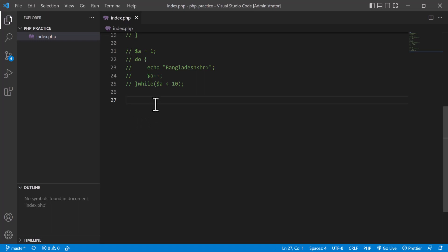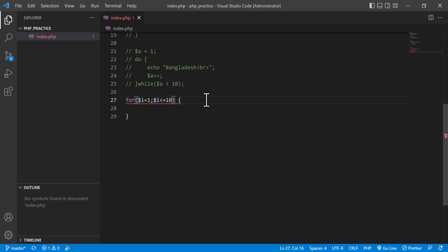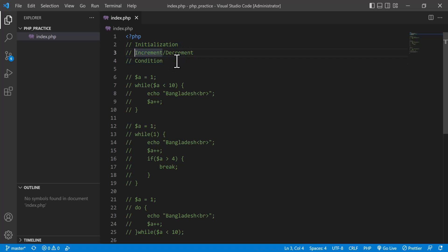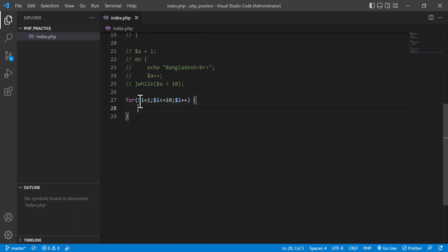The for loop structure is a bit different. All three components go inside the parentheses. For example: `for(i = 1; i <= 10; i++)`. The first parameter is initialization, the second is the condition up to which the loop will run, and the third is increment or decrement. All three things are placed into one parenthesis.